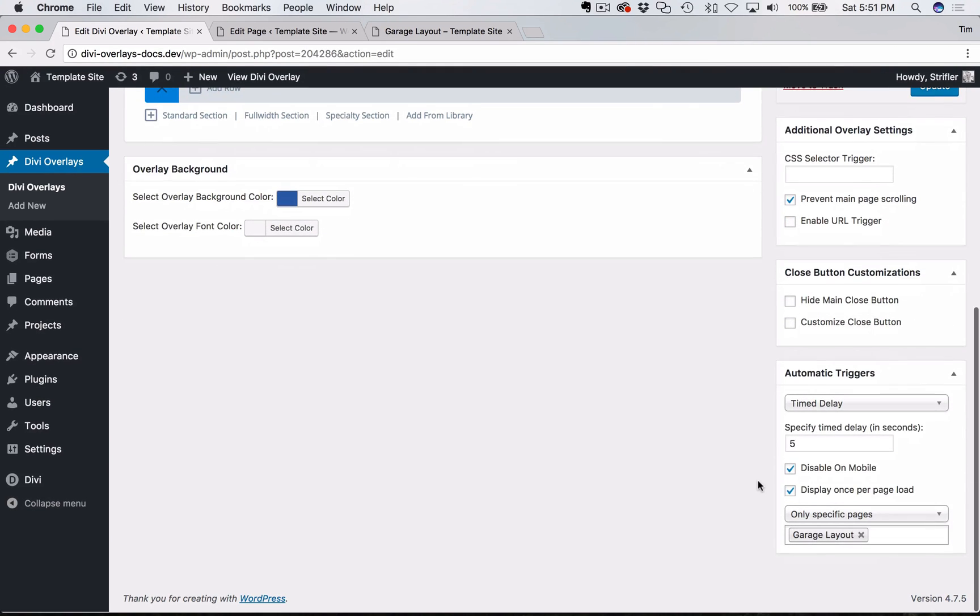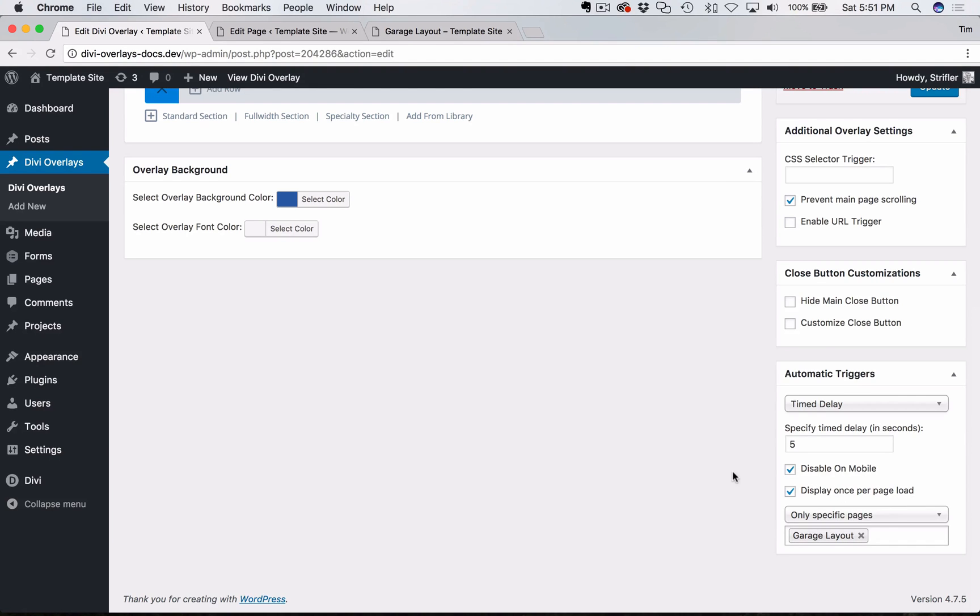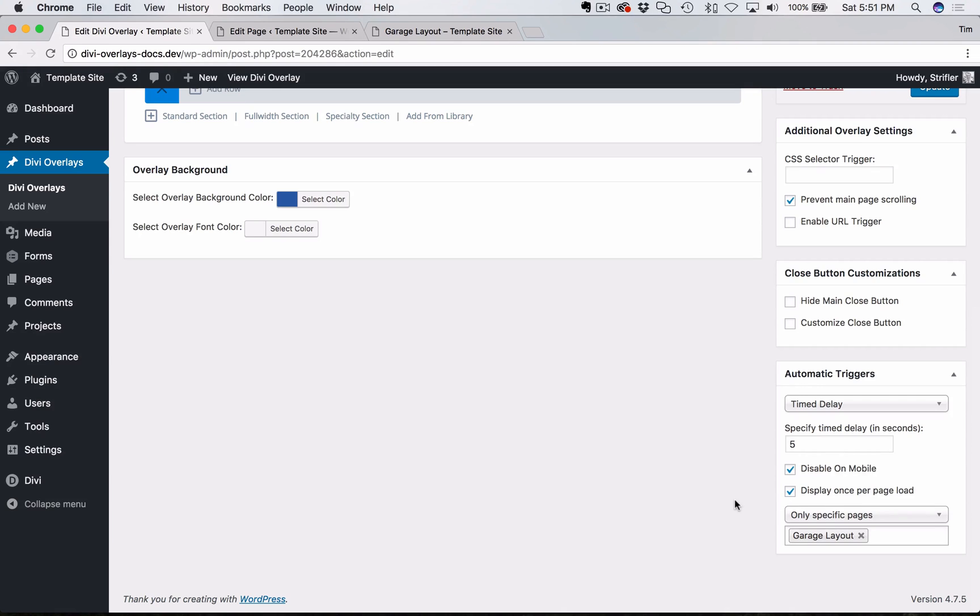Then a couple of other options that you have here. You see these check boxes. They are automatically checked by default for disable on mobile, Google as well as display once per page load. The display once per page load is more relevant on scroll percentage and exit intent because time delay typically isn't going to be triggering more than once per page load regardless if you have that checked. But it's checked by default anyways because you don't want to overwhelm the user with a bunch of pop-ups that keep triggering all the time.